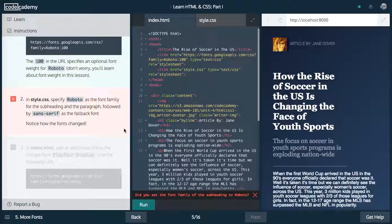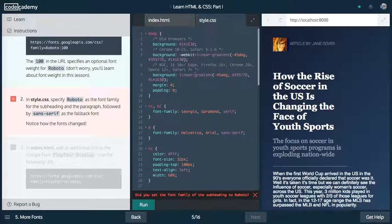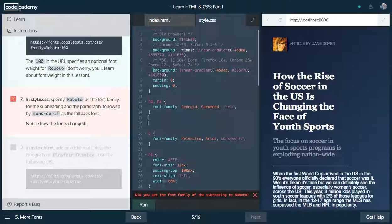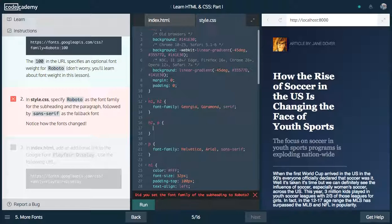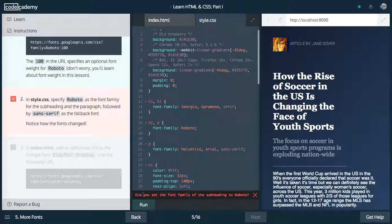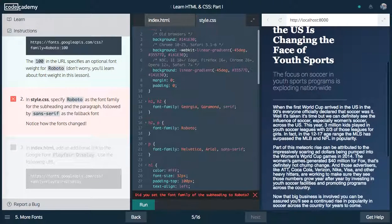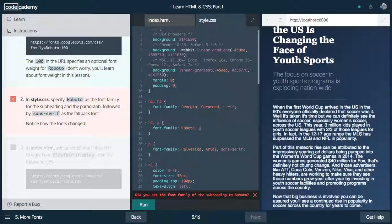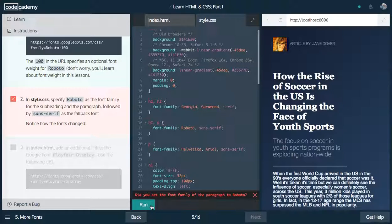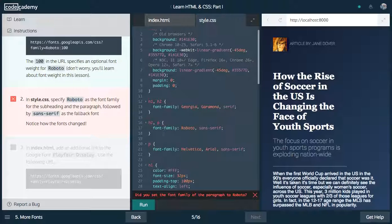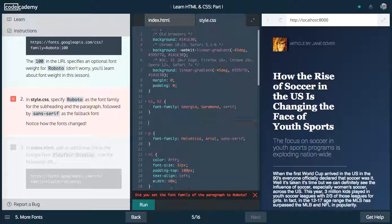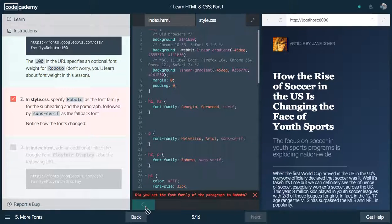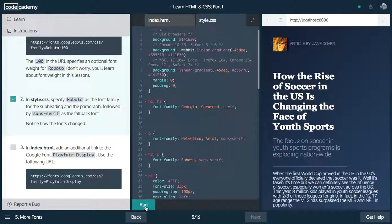So now, let's specify Roboto as the font family for the subheading and the paragraph. So we'll do h2 and paragraph, and we'll say font family, and we want to change this to Roboto. Let's run this. Oh, followed by sans serif. Sorry. Font family for the subheading and the paragraph. We need to put it after.